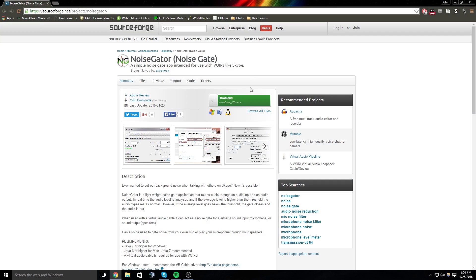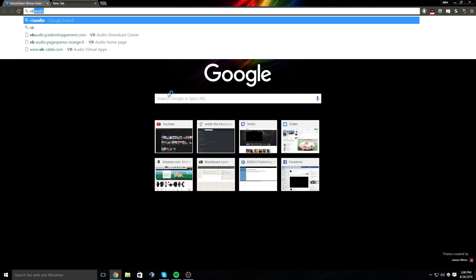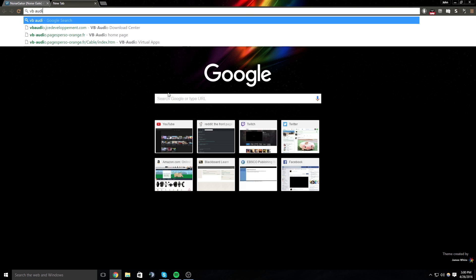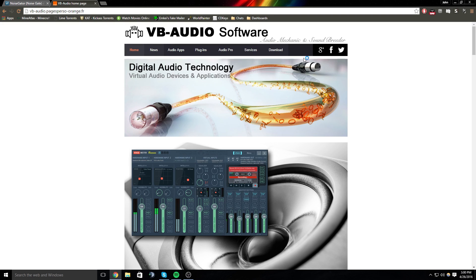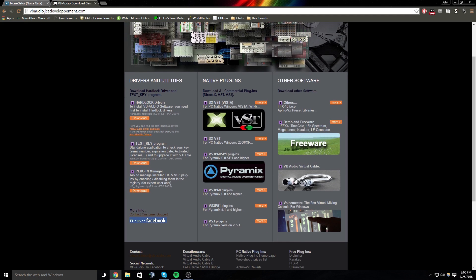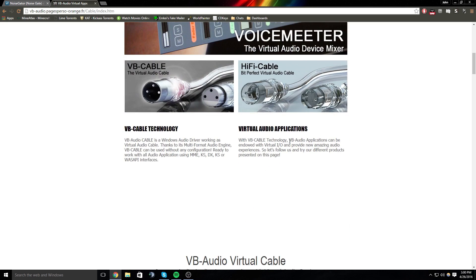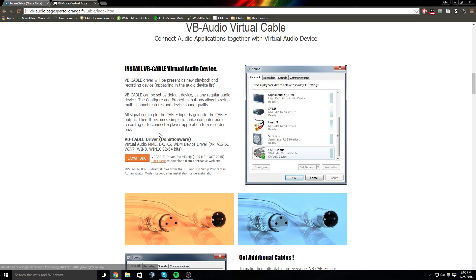Download that first and then you're going to go to VB Audio and go to this home page, then go to download, scroll down, click on virtual audio cable and you're going to download it right here, the driver, and you're going to install that driver.